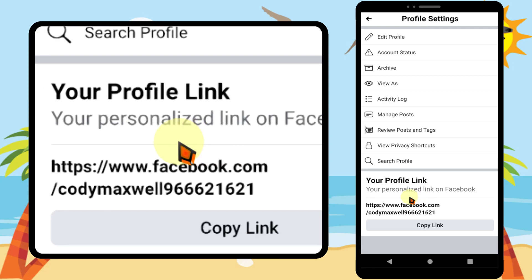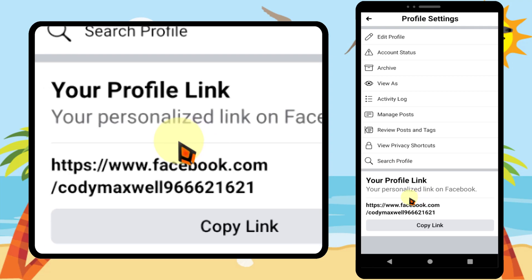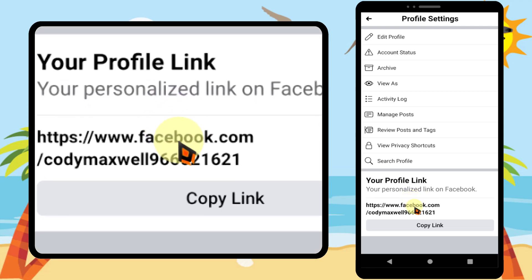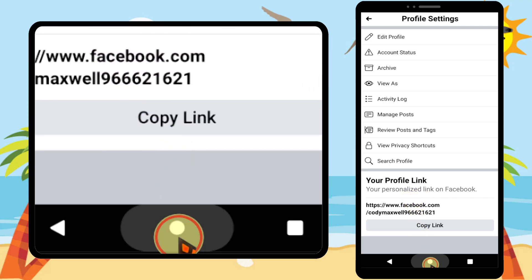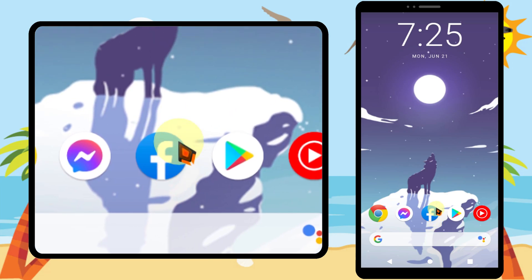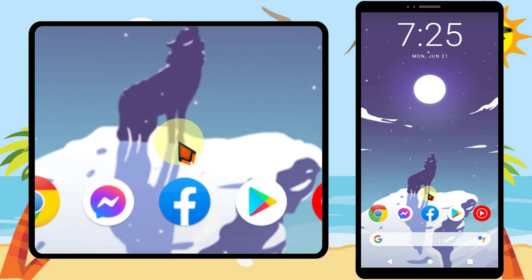Let's customize your Facebook profile URL. If you go to your profile link, it is much longer and it is hard to read.